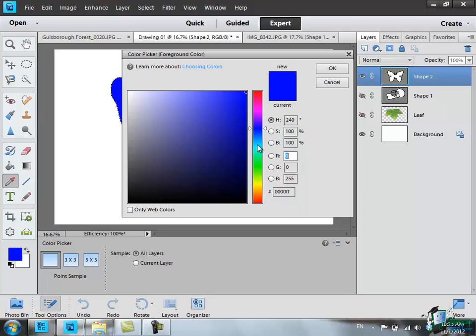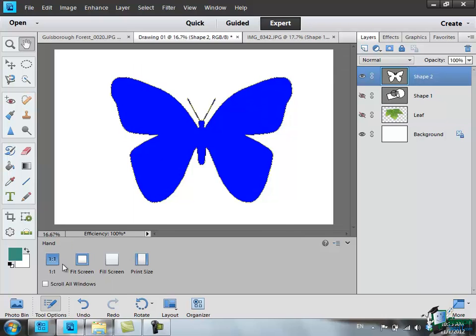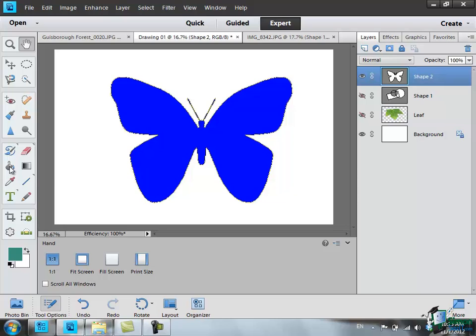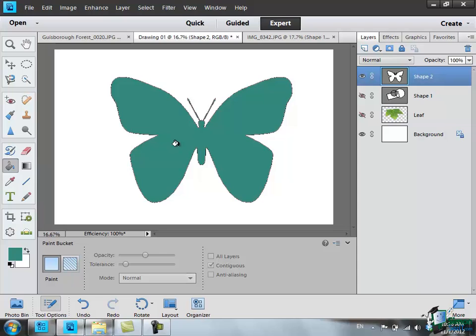I'm going to go for, say, that sort of green color there. Okay. Note the foreground color is now different, although of course the color on the butterfly hasn't changed. But one of the tools we looked at before is this one, which is the Paint Bucket tool. If I select the Paint Bucket tool, which by default uses the foreground color, click on the butterfly, and the butterfly changes color.